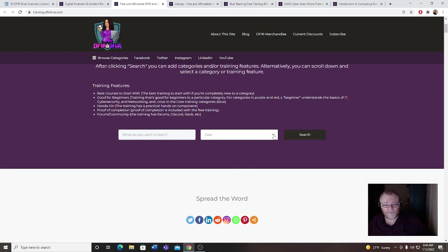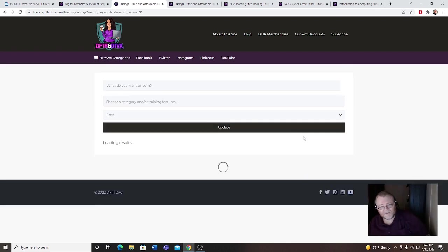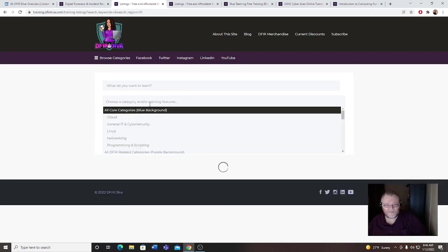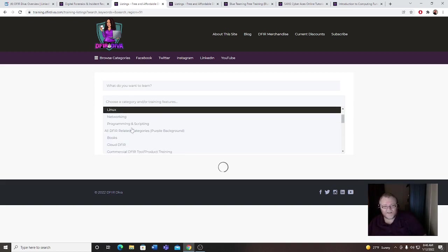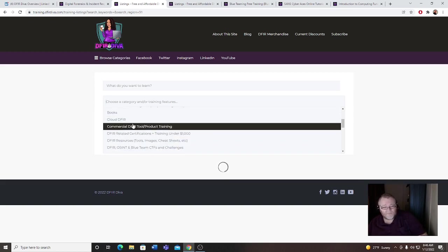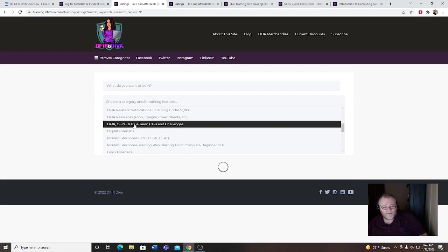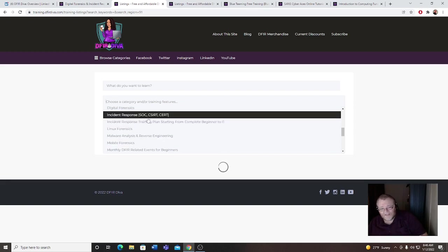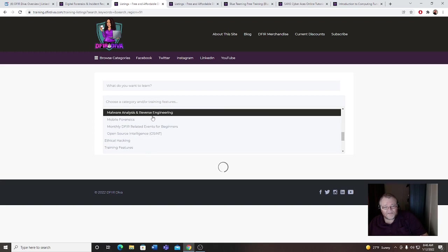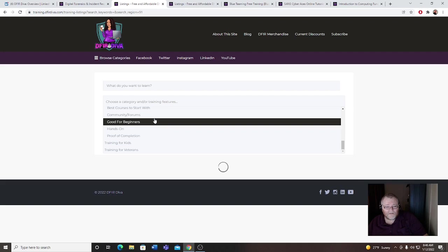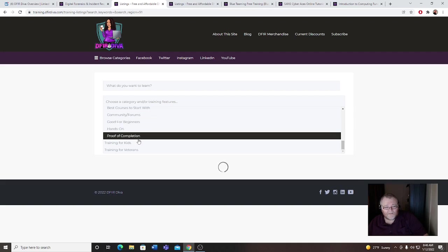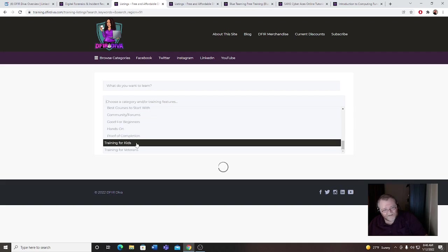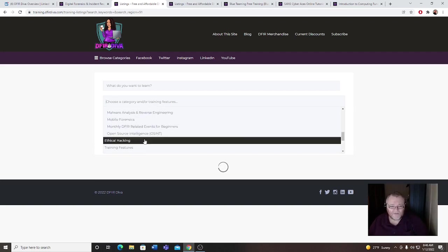Let's go back to red teaming as well. Here we go, this is what I wanted. All right, cloud, anything in cloud, Linux, networking, OSINT, SOC analyst stuff, Linux forensics, ethical hacking, that's cool. Training for kids and veterans, you name it, she's got it on here.